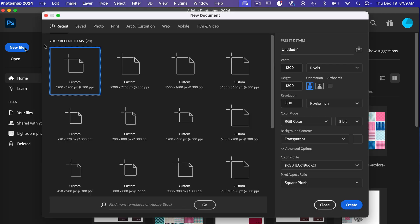First off let's go ahead and create a new document. I'm going to go new file. For this I'm going to use the dimensions of 7200 pixels by 7200 pixels. Resolution is 300 pixels per inch, color mode is RGB color,